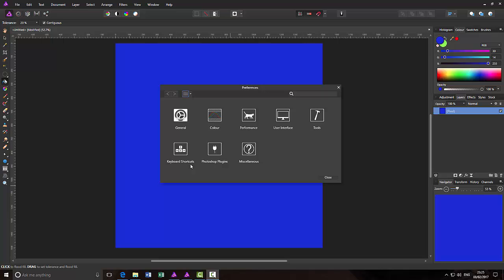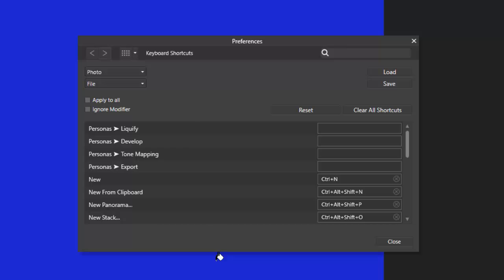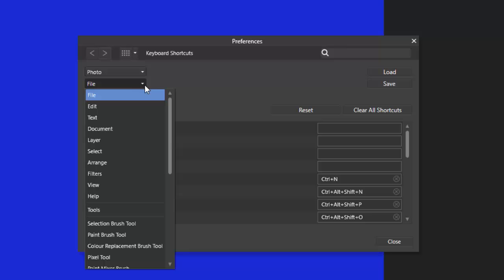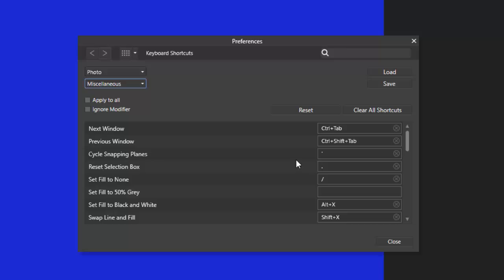So from the keyboard shortcut option here you just click onto that. By default it is set at file but if you click on the drop down menu and come to miscellaneous, one of the options here is set fill to black and white. In fact I thought I had taken this out but I obviously hadn't, but what I did was I pressed down the alt key and pressed X.